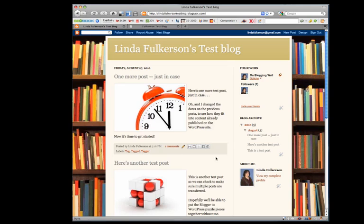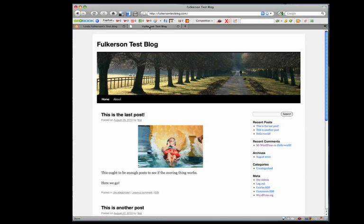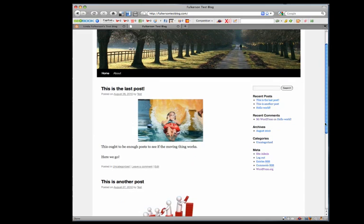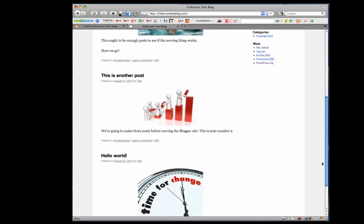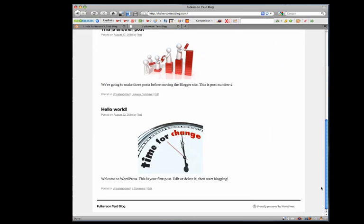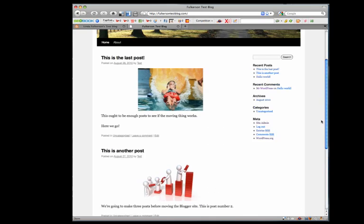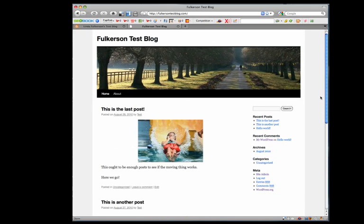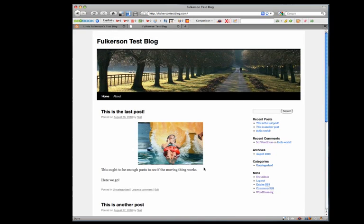When we move this, all that content should come into the WordPress blog. This is the WordPress blog I've set up with the basic WordPress 3.0 theme and three posts.